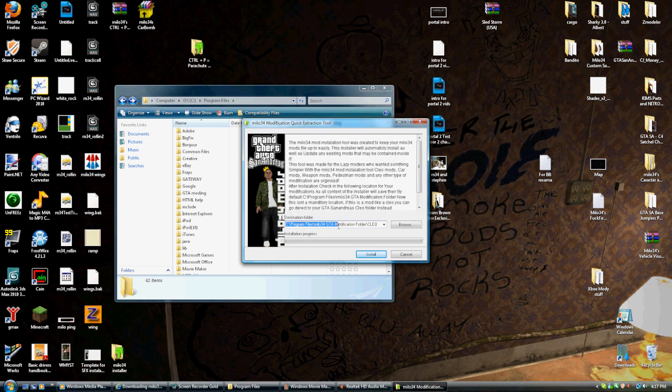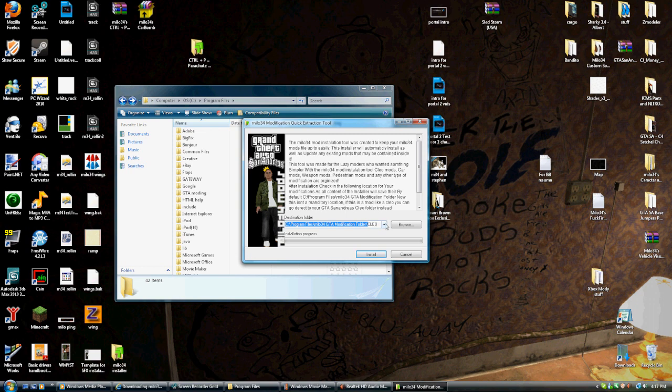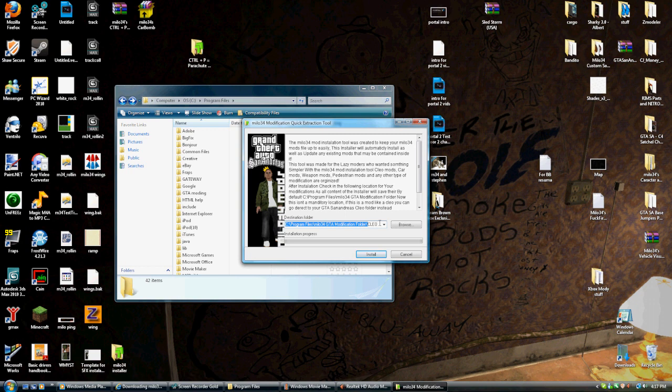See program files. Modifications. Milo 34 modifications folder. Slash Cleo. Now, this will change depending on what kind of mod you're downloading. If it's going to be a vehicle, it's going to be slash GTA3.ing slash vehicle. Stuff like that. So, it kind of helps you out in organization. And, yeah, it'll kind of explain to you, okay, this is going to go here. This is going to go here. This is going to go here.